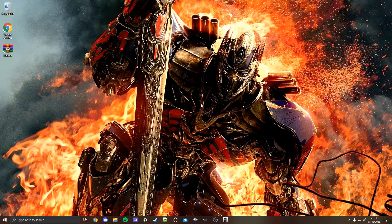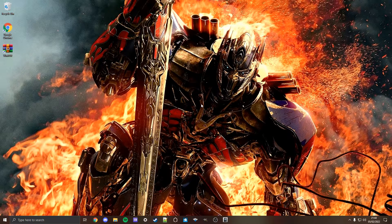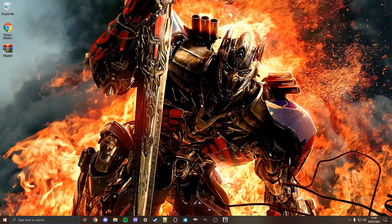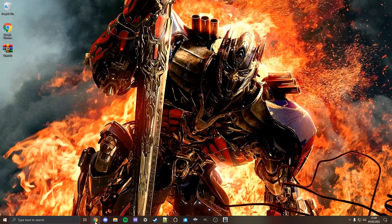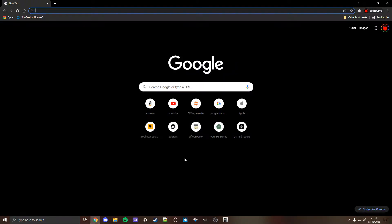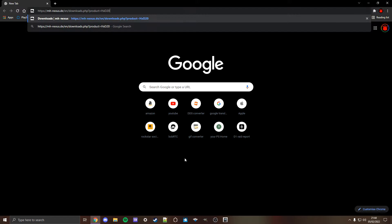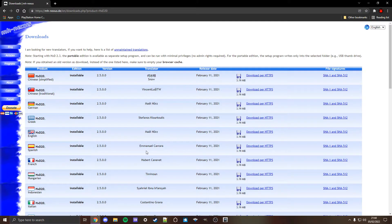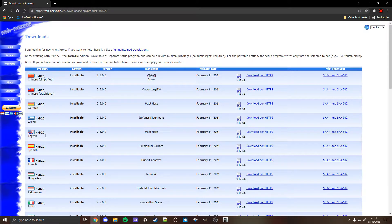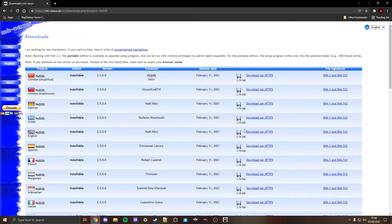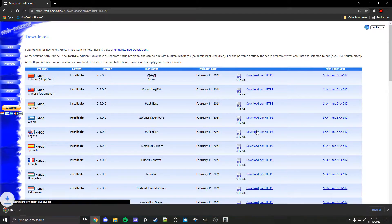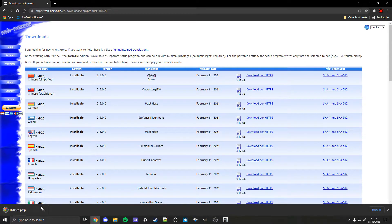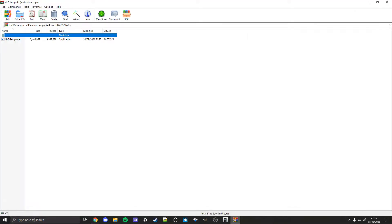What we need for this is an app called HXD Editor because we need to edit a certain file. To download this app, go to your browser and in the video description copy the link which will take you to a website. Then we need to download HXD20 in English, so click download and it'll download.